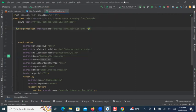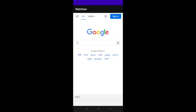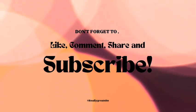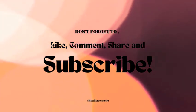Now run the project. Here you can see the output. Don't forget to like, comment, share and subscribe.